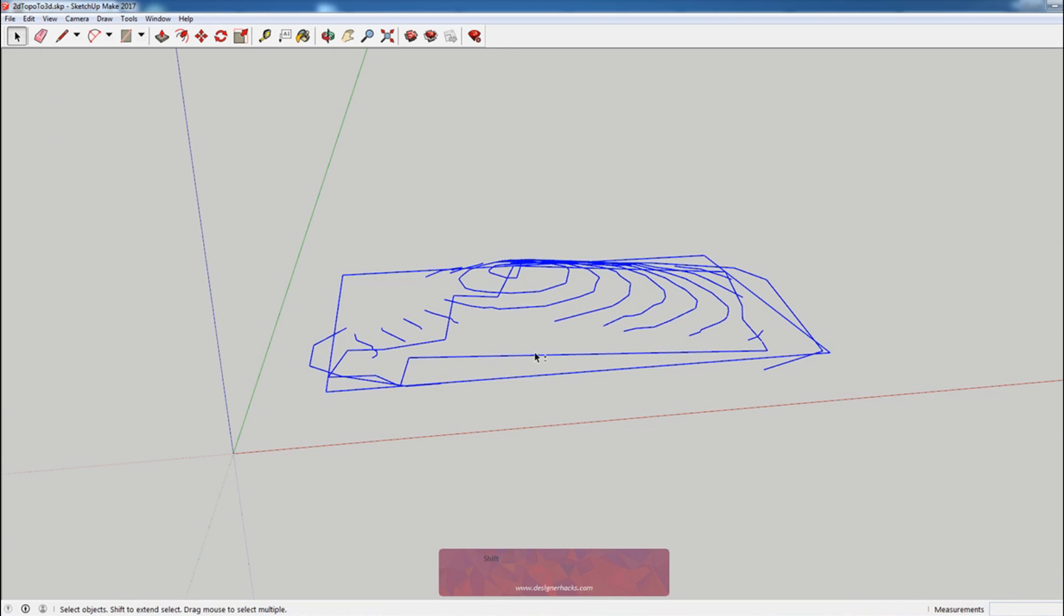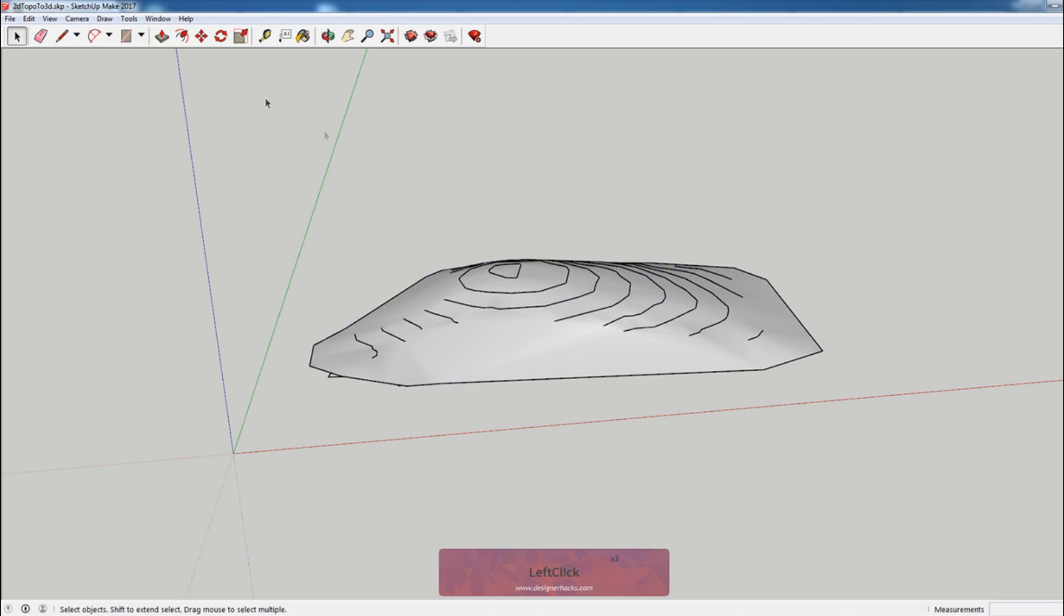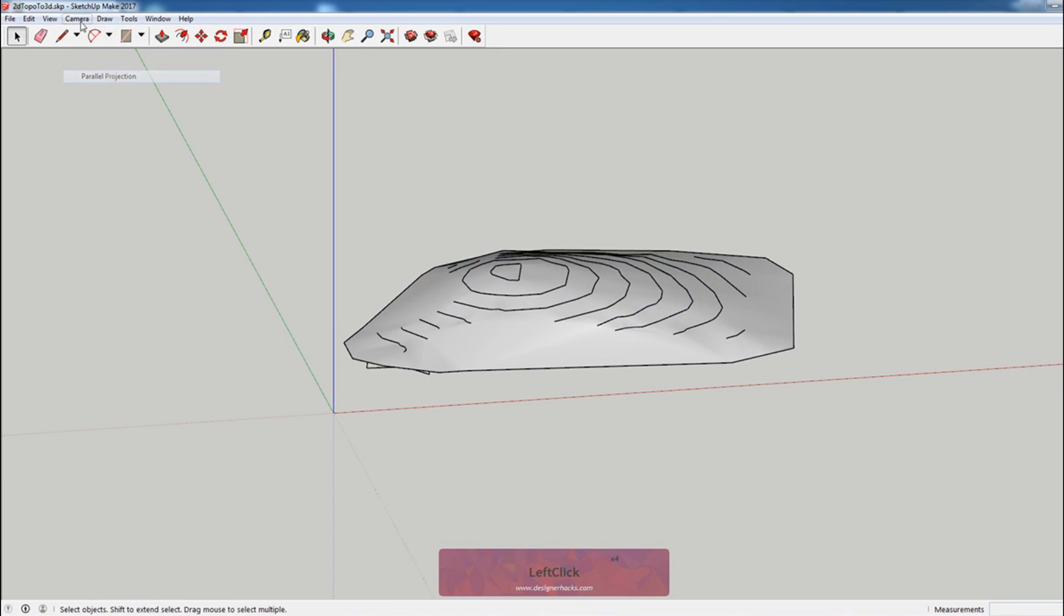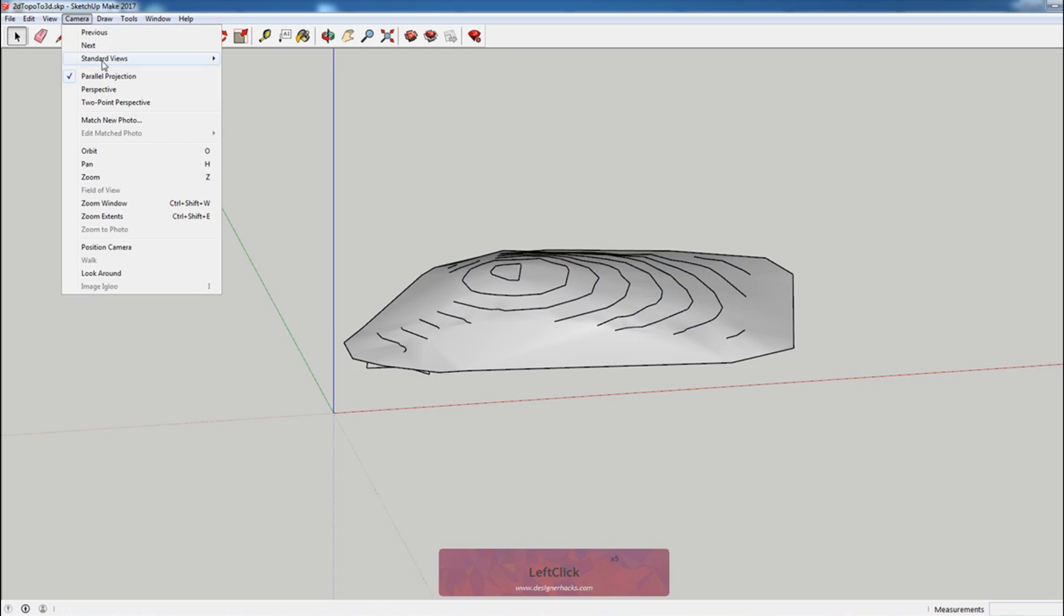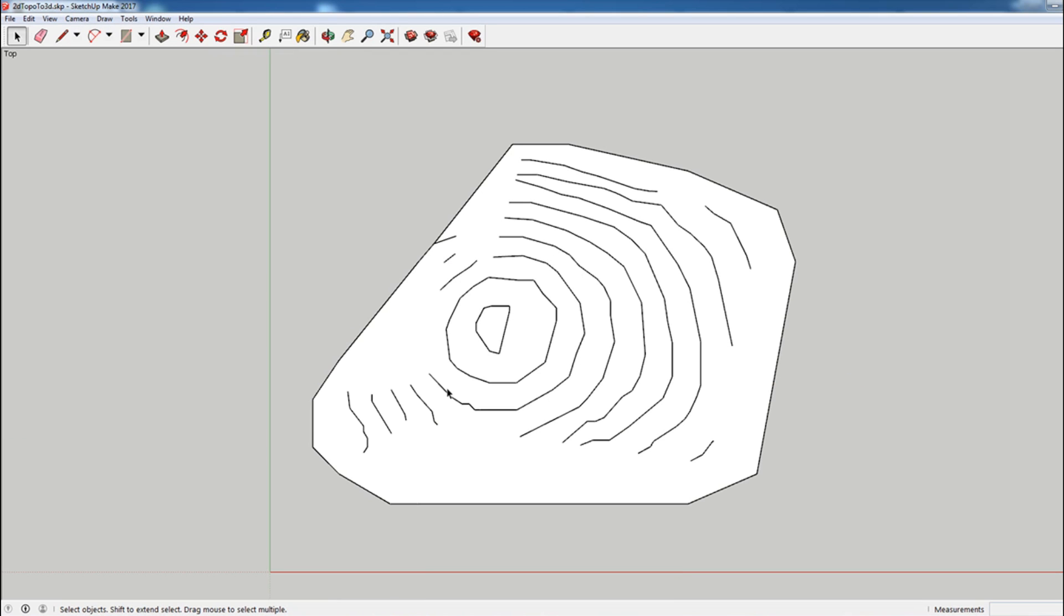Now what we're going to do is select all the contours again, deselect our group, do the same thing: draw sandbox from contours. Go back to parallel projection, standard views, top. Now you can see that our contours cover the entire site.